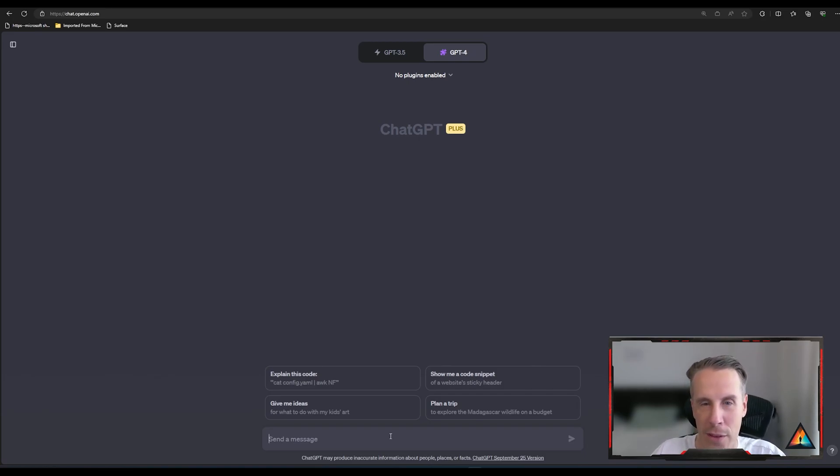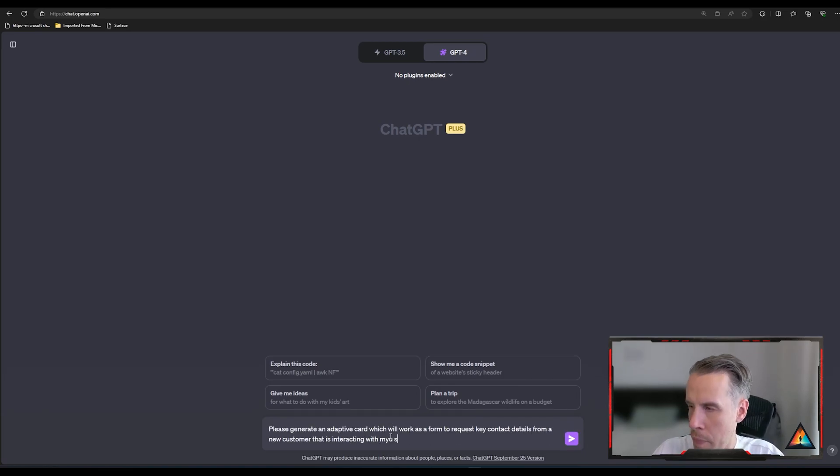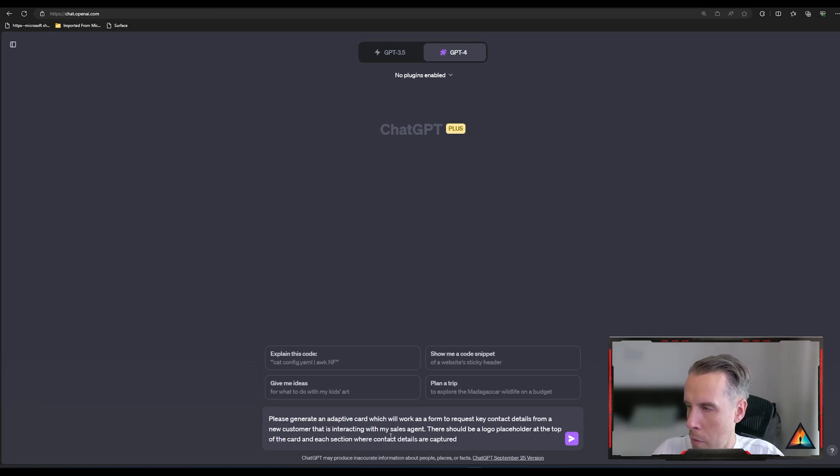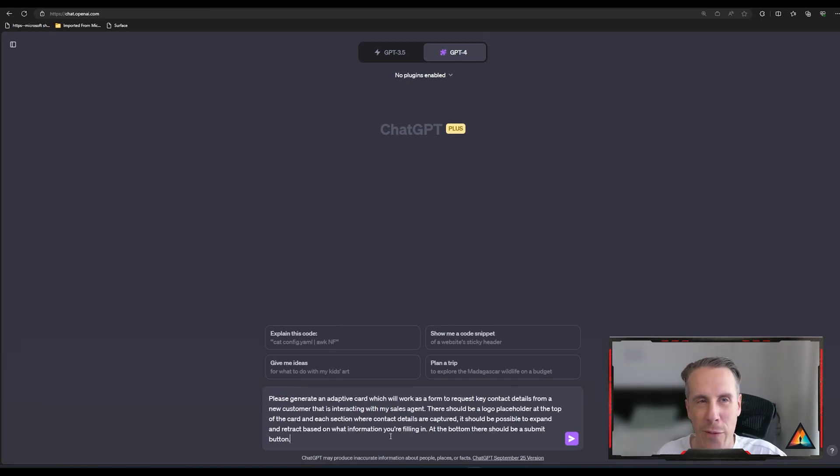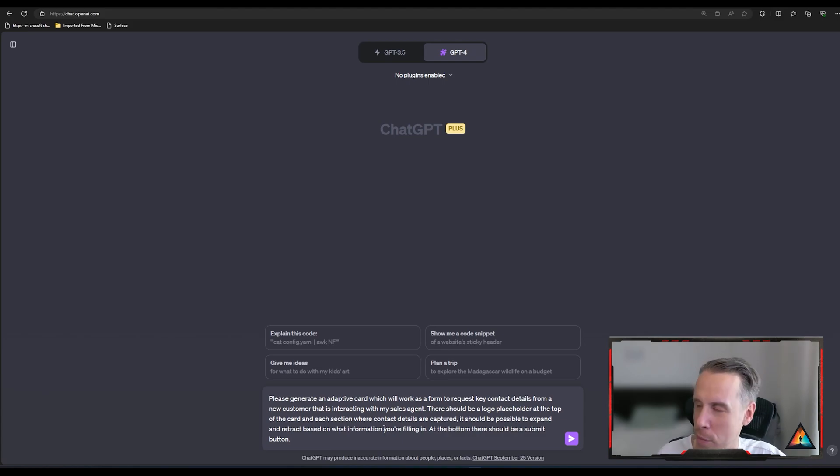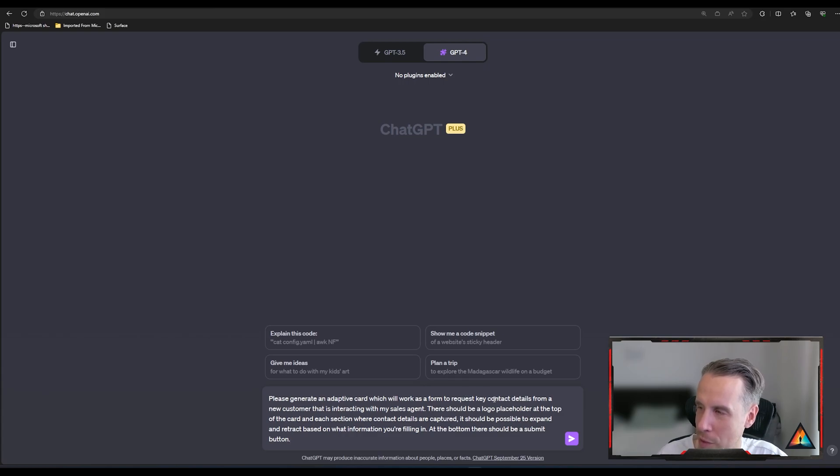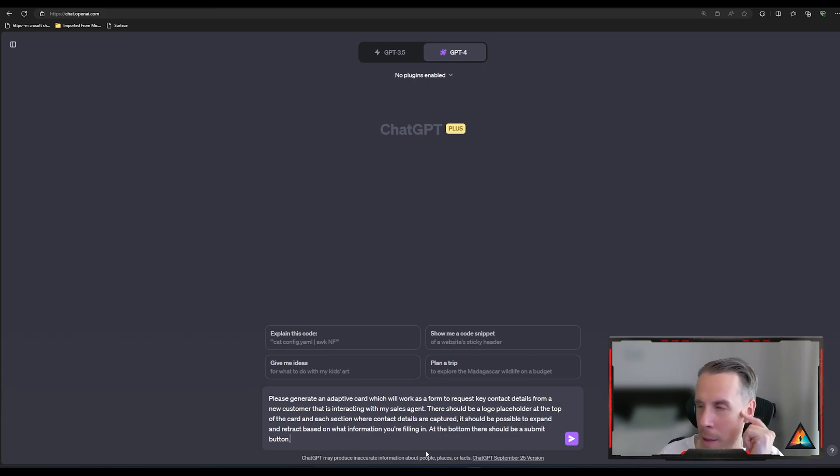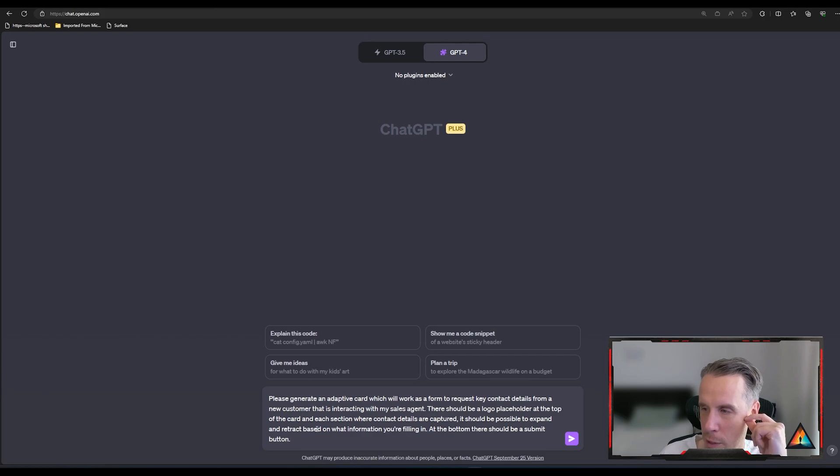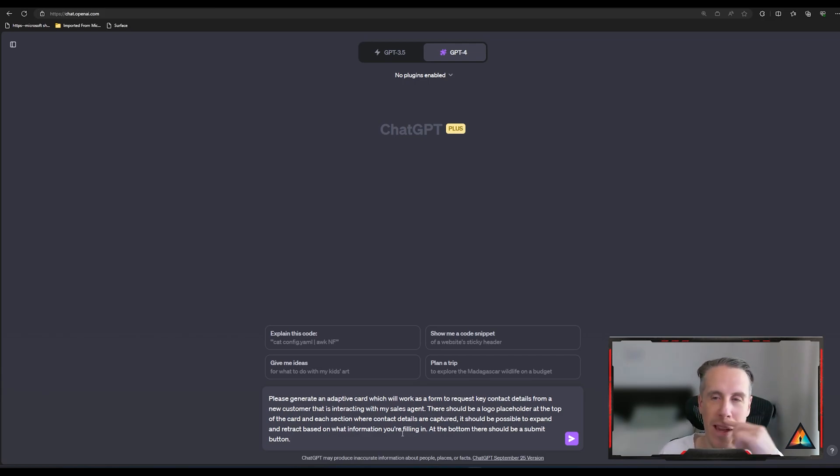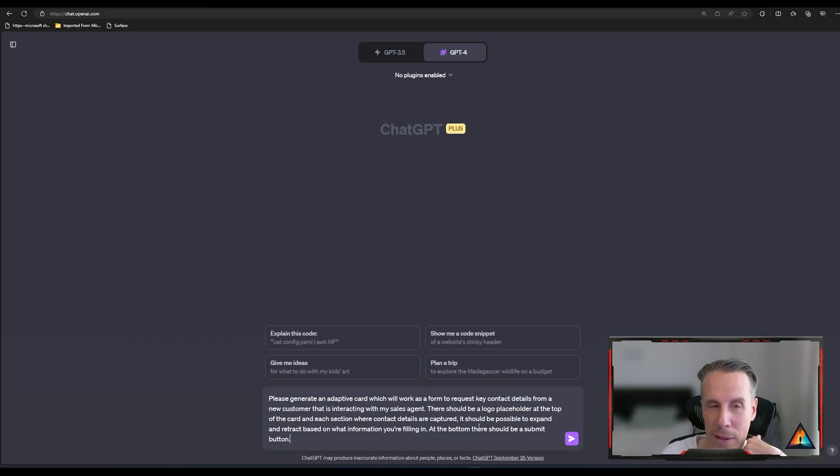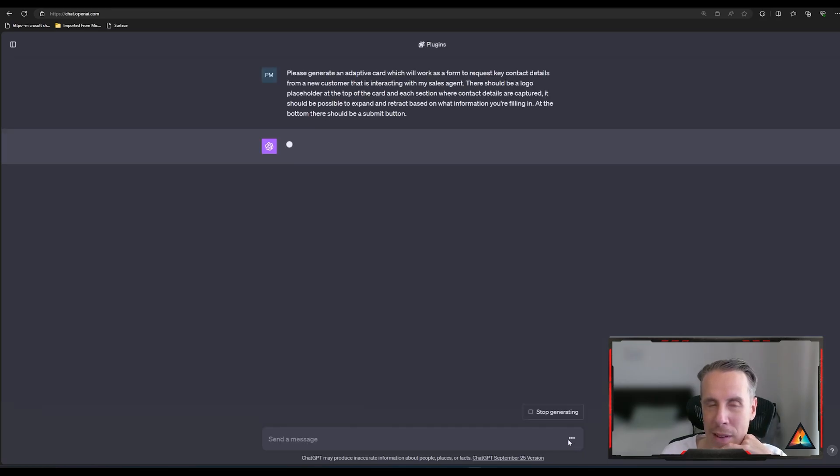In this case, I'm going to provide a description. So I've just developed a sample prompt in this example where I'm saying, please generate an adaptive card that will work as a form to request key customer contact details from a new customer that's interacting with a sales agent. There should be a logo placeholder at the top of the card. Each section where contact details are captured, it should be possible to expand and retract based on what information you're filling in. So if you imagine like where you can press a button and then the section will open or close. And then at the bottom, there should be a button to submit. So if we just hit send the message.